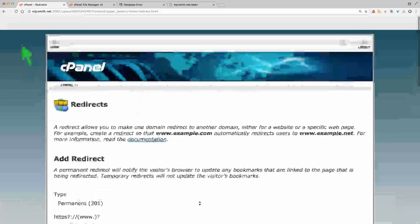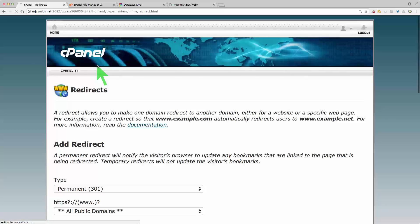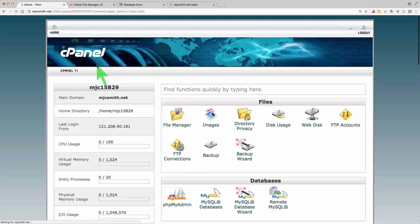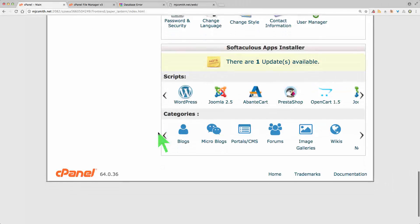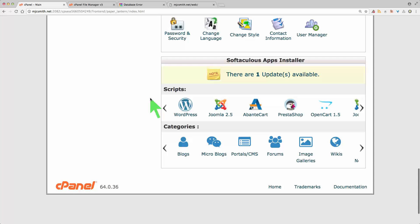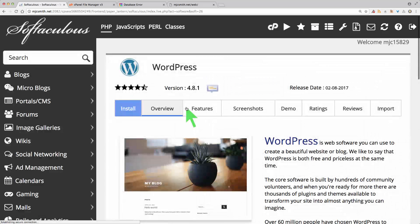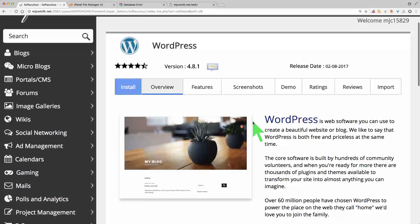We've got our folder set up and the redirect set up. So we go back to cPanel, back up to the cPanel Home, and scroll right down to the bottom. From this point on the procedure I'm going to follow would be the same if you were simply installing WordPress into the root domain without a subfolder. So I'm going to select WordPress here and this is going to lead me through a series of steps — it's very easy to follow.